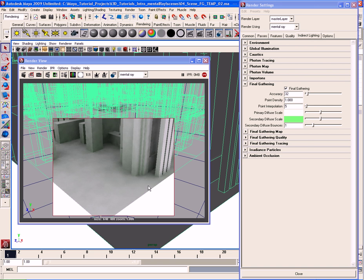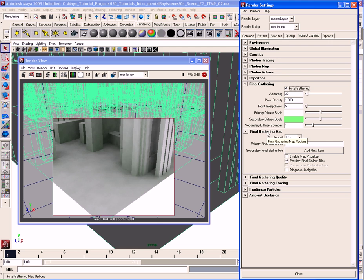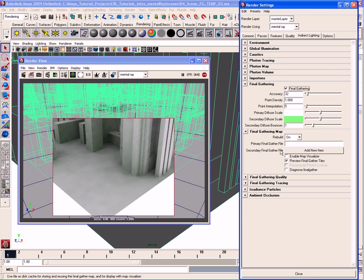Down here we have the final gathering map settings. I'm not going to go over this in this video — I want to save that for the next video. So for the moment we're just going to skip that section of parameters.